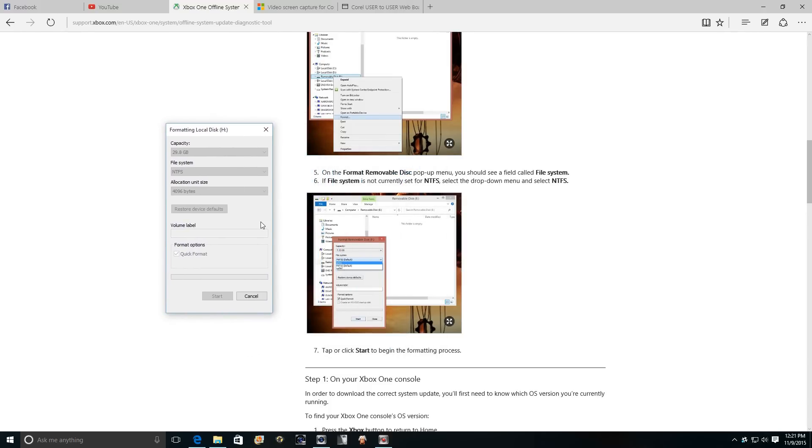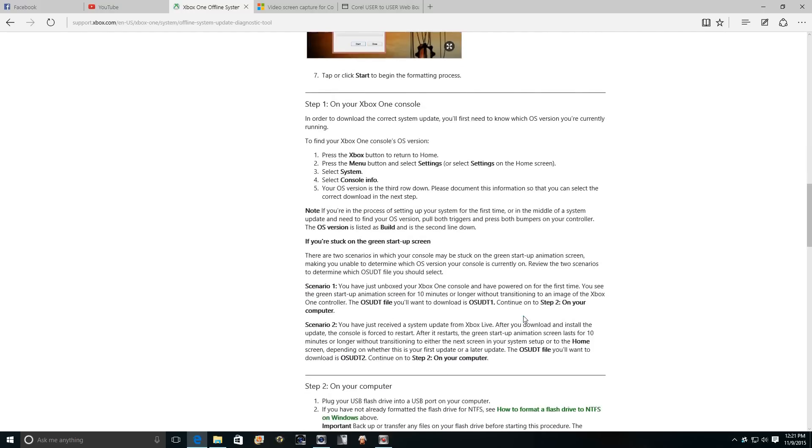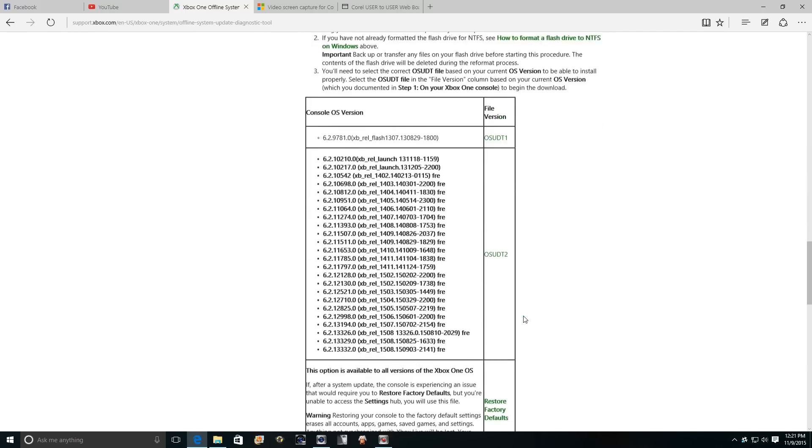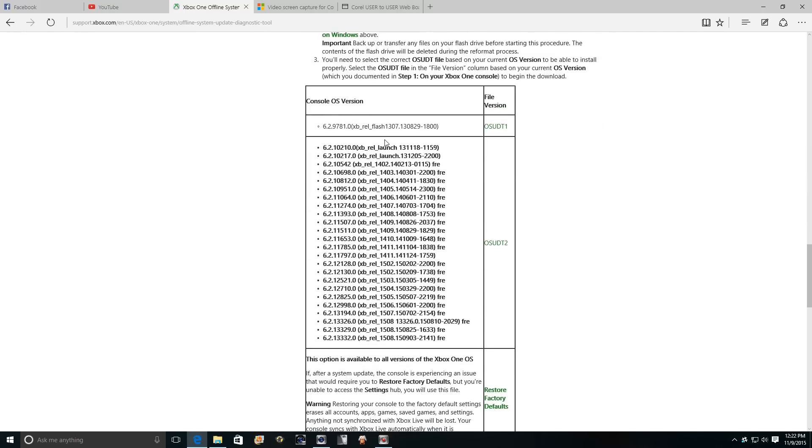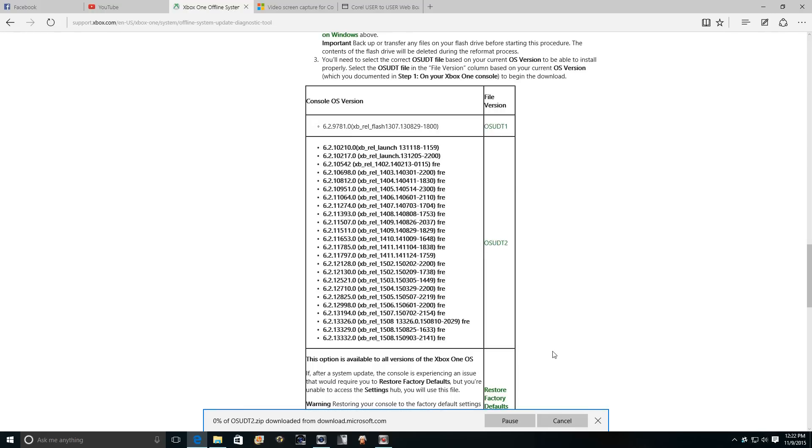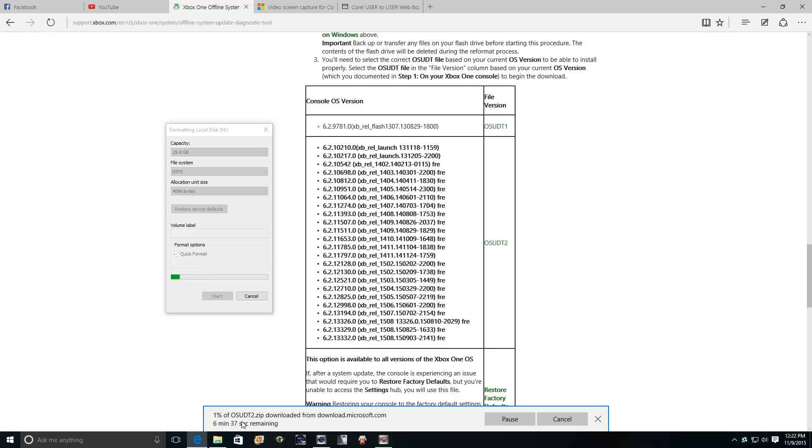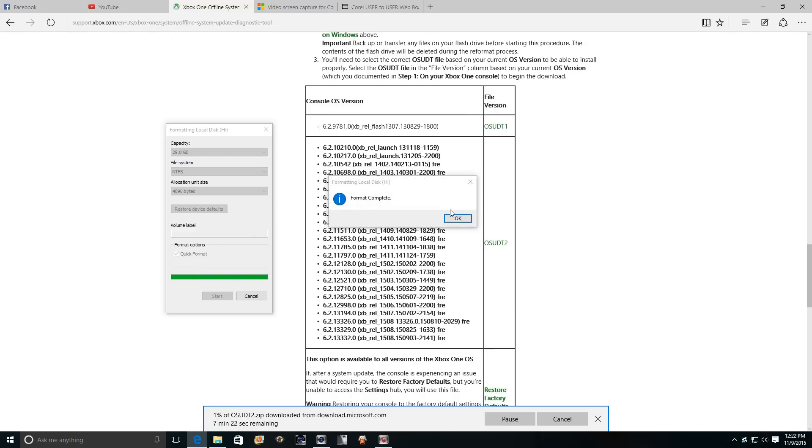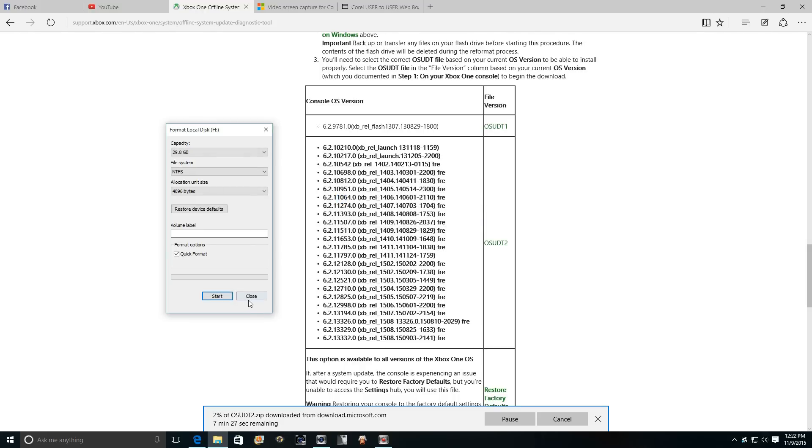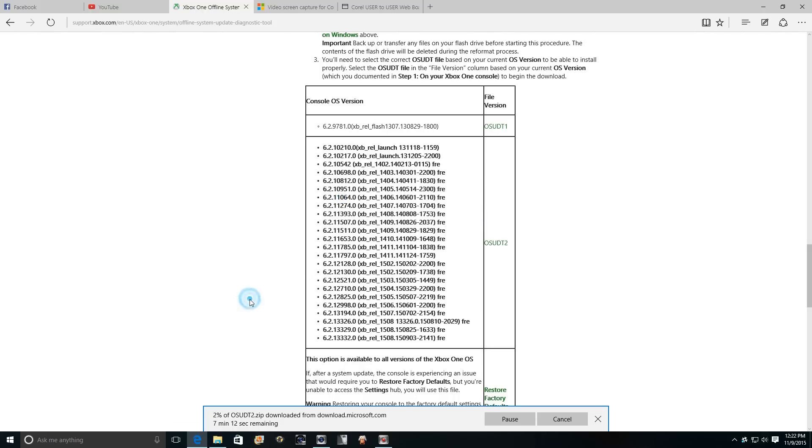It has to be at least two gigs. Now while that's formatting, I'm going to go down here. You have to determine if you're straight out the box, you may have to use the first update file, but we know that we need the second one. So we're going to click that and see that here it's downloading, about seven minutes. In the meantime, our format is complete on the thumb drive, so we can close that.